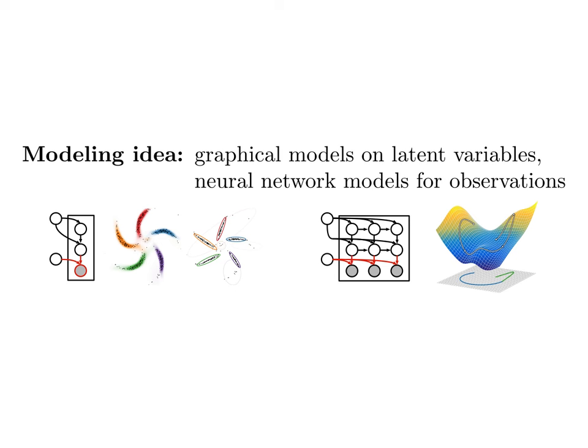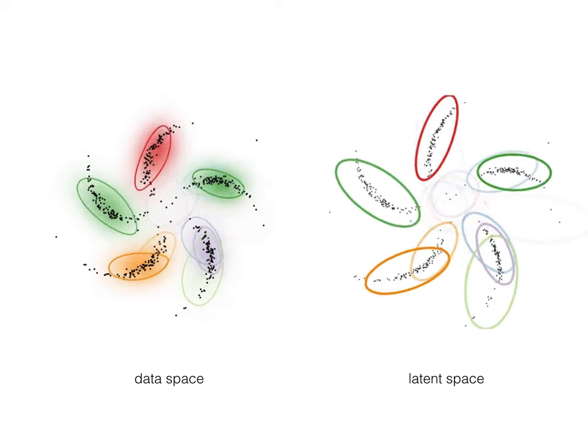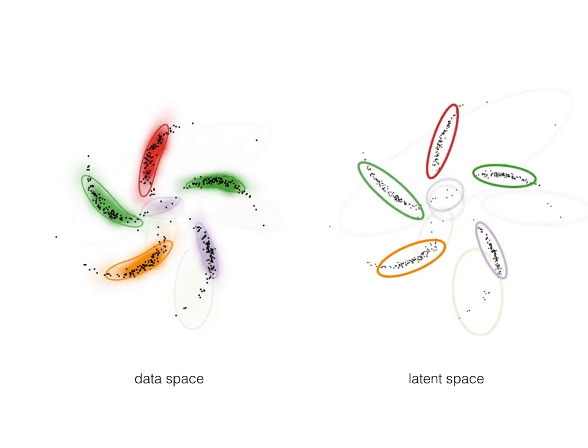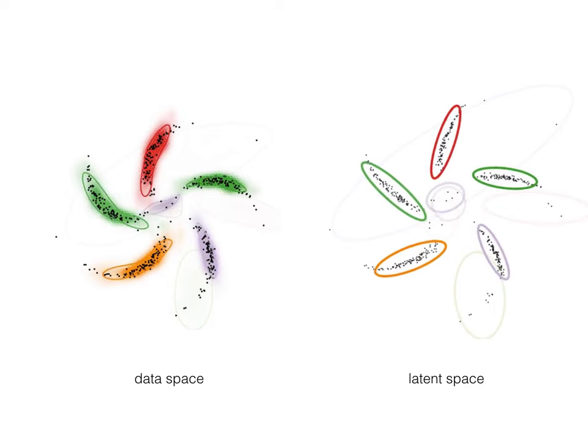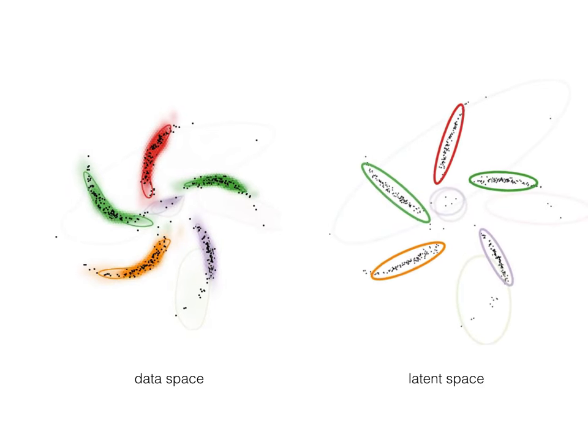Our paper combines latent graphical models with neural network likelihoods. For example, let's combine the spiral-shaped data with a latent mixture of Gaussians warped through a neural network. This model automatically learns that there are five differently shaped clusters in the data.